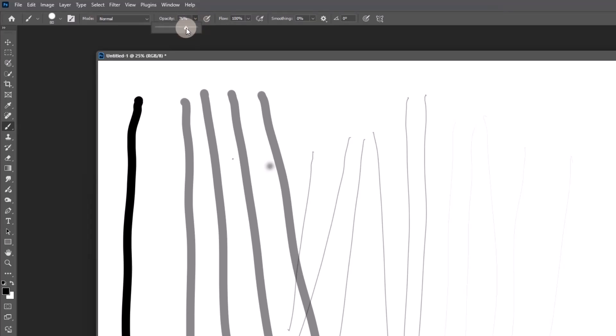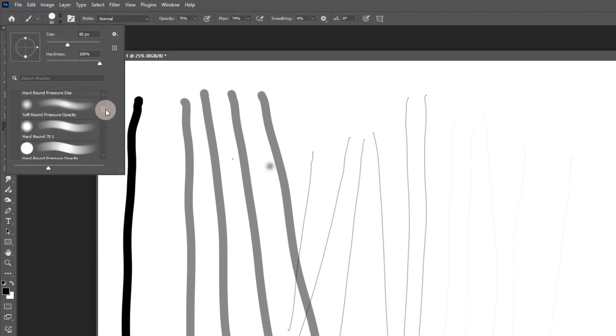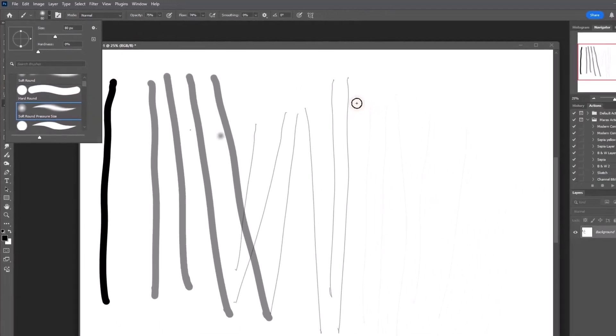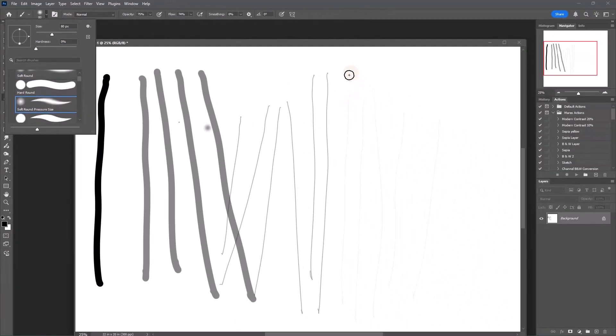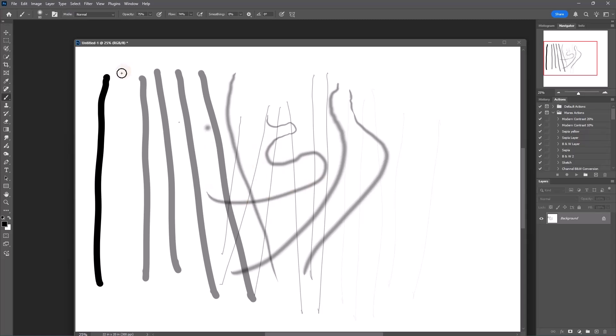I like to keep mine—because I work on a tablet—always at 75 percent, and then if I need black blacks or white whites, I'll change it all the way up. So what I'll do instead is probably take the soft round pressure size, meaning pressure of my hand on the tablet will determine the size of the brush. Even if I have the biggest, just press down—you see how you get that tapered edge.